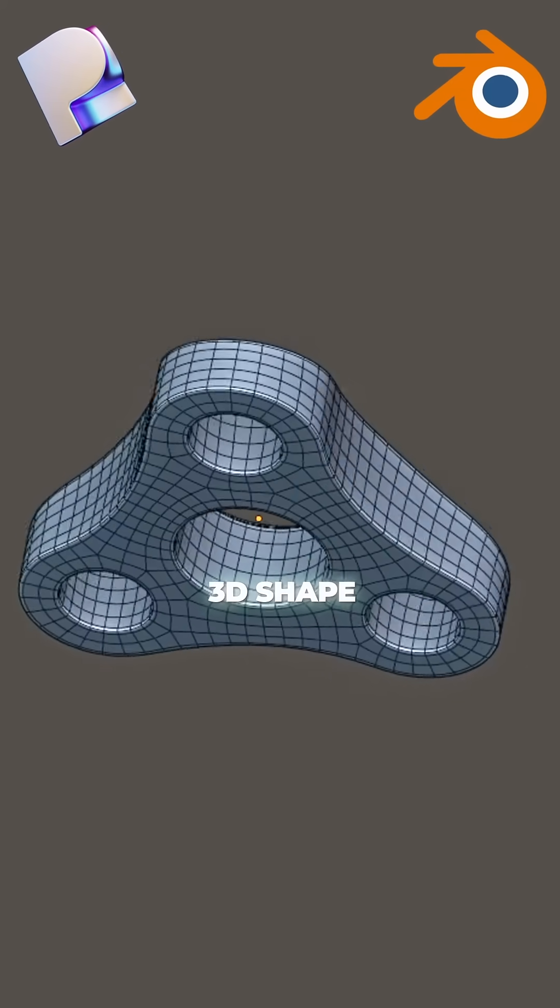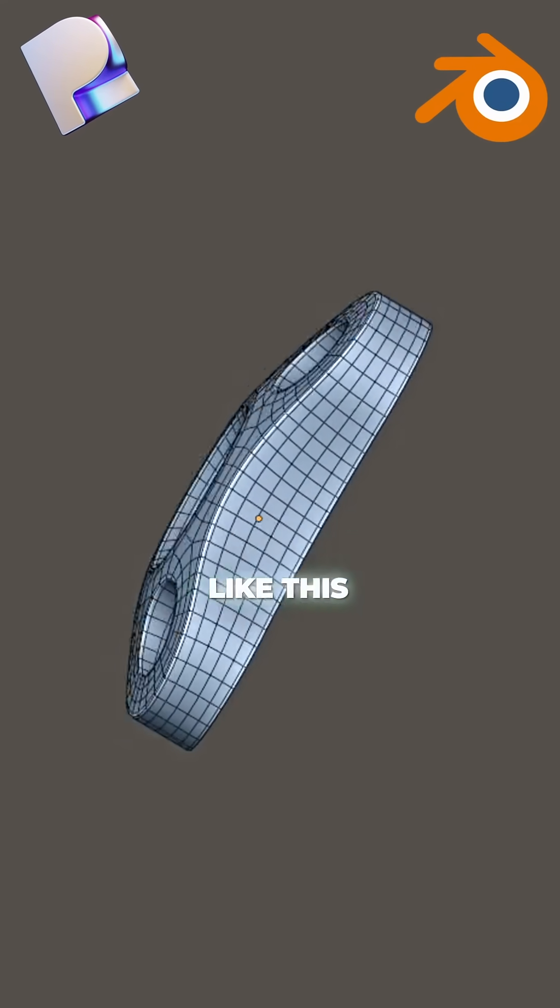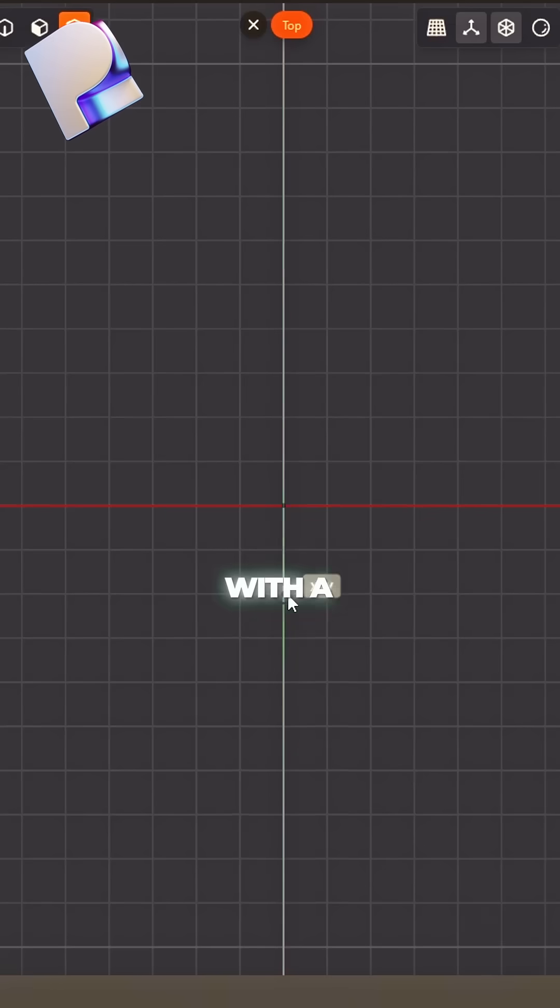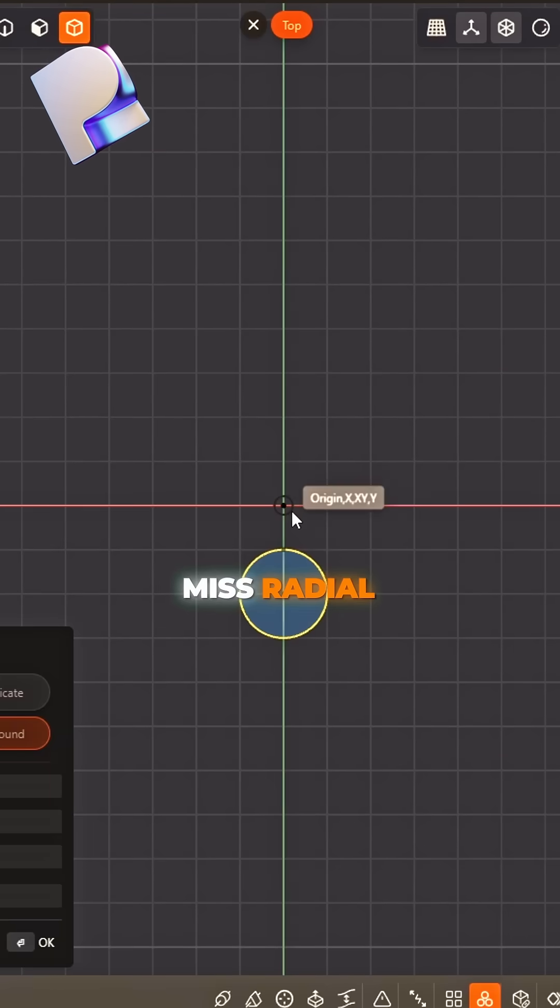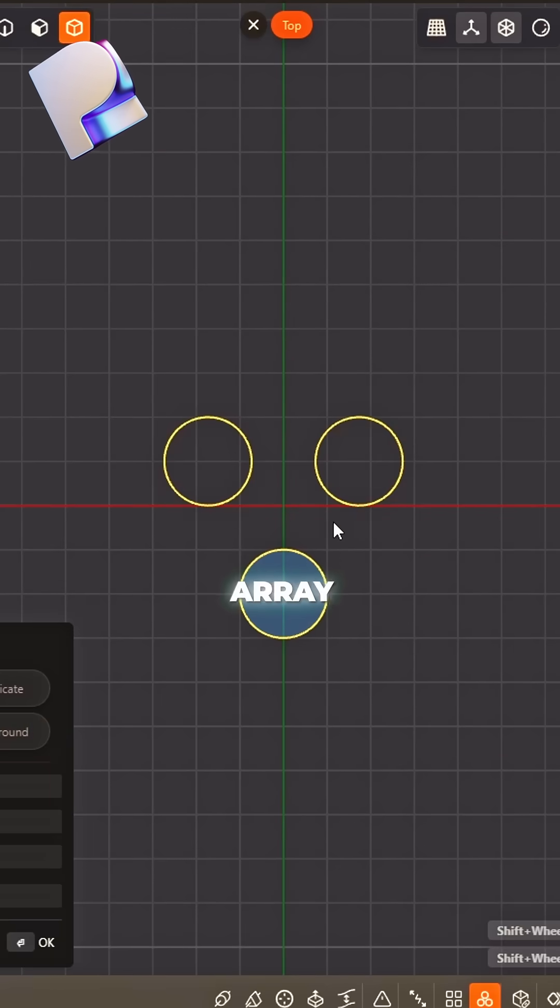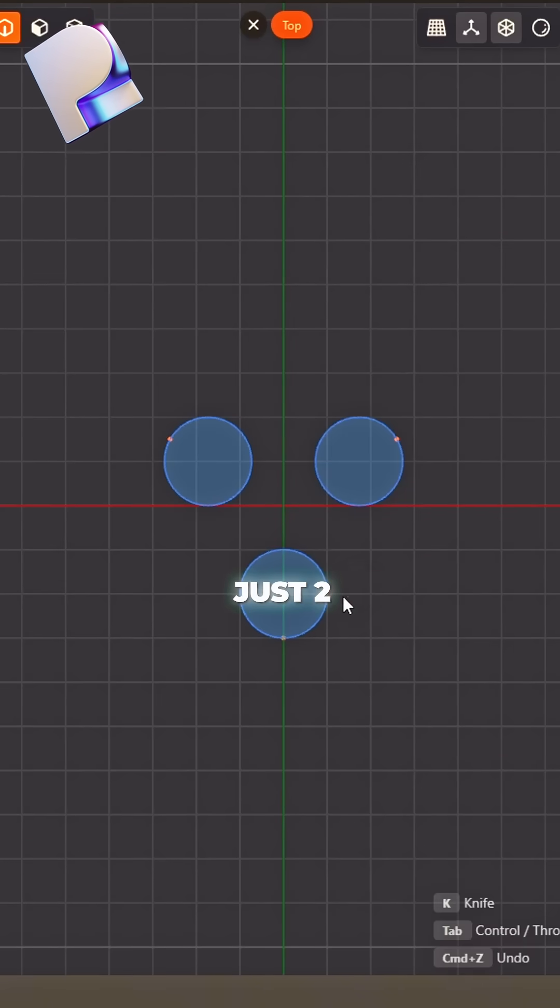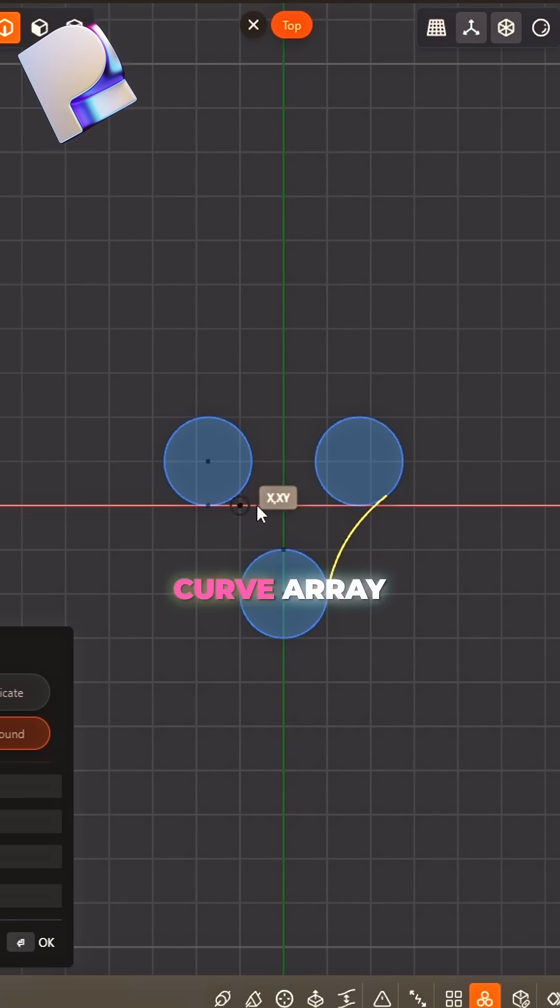How to make the 3D shape like this: Start with a circle, don't give it a miss. Radial array, make copies just two. Now draw a curve array, that too.